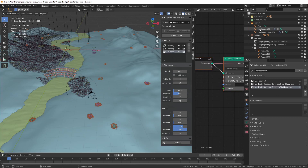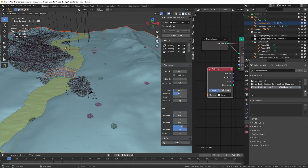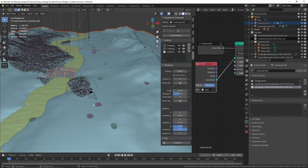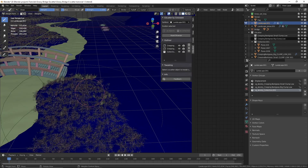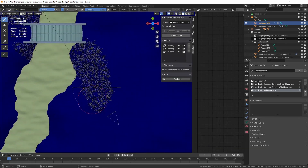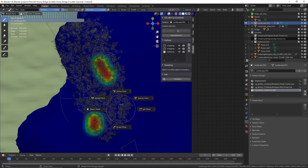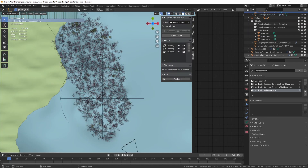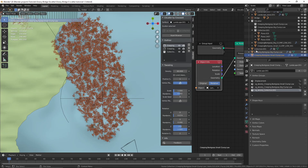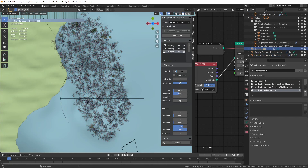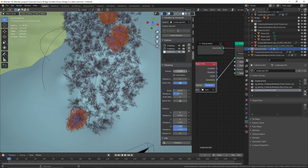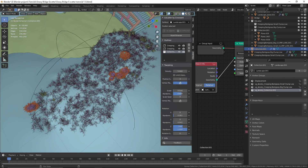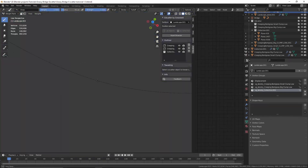I'll drag and grab the object, set Transform Space to Relative, and connect the geometry to the geometry. Then I'll select the grass and click on Vertex Mask. I'll select the landscape, go to Weight Paint mode, and paint where I want this grass to be. Since the density is low we can barely see it, so I'll select the grass in the outliner and increase the density to around 10 or 5, decrease the scale a bit, and then paint where I want this grass to appear.